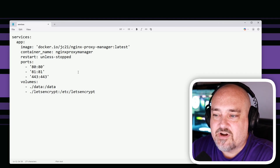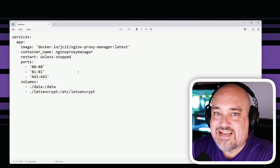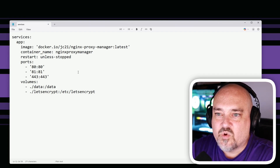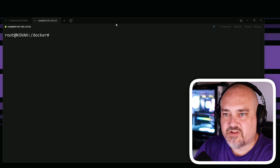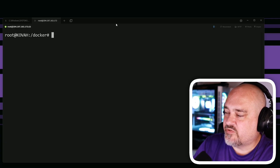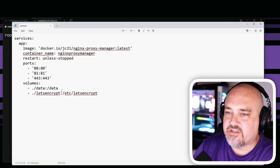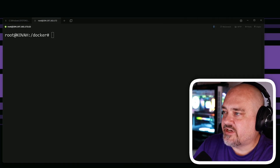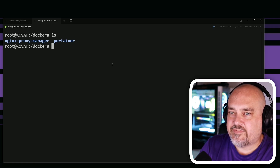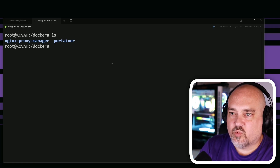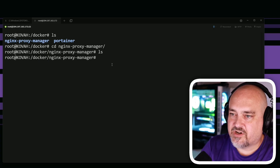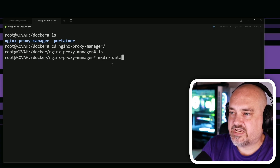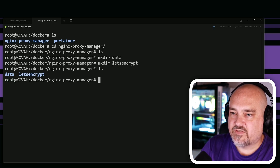Since we're using a Docker Compose file, we'll run it via the command line. SSH into your server that has Docker on it. I have a folder called docker where I keep all my stuff. The first thing we need to do is make our directories. Looking back at the Docker Compose file, we need a letsencrypt folder and a data folder. I'll go into the nginx-proxy-manager directory and run mkdir data and mkdir letsencrypt.